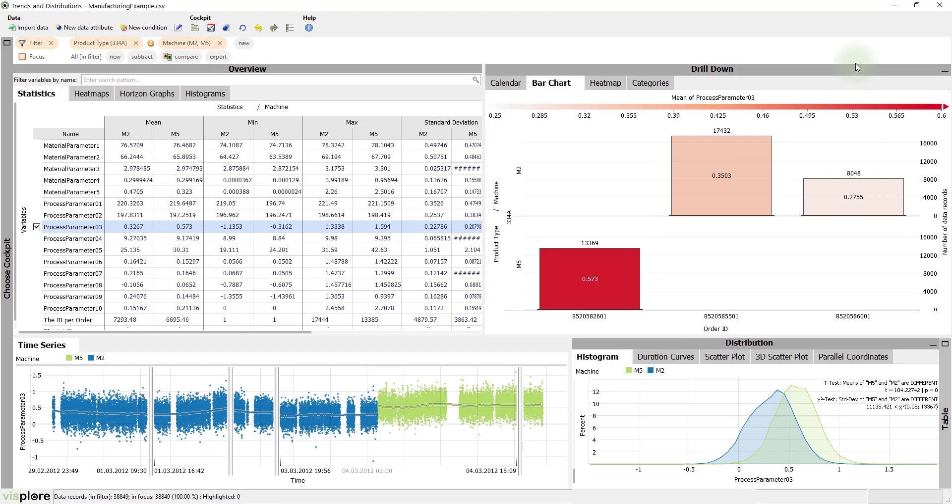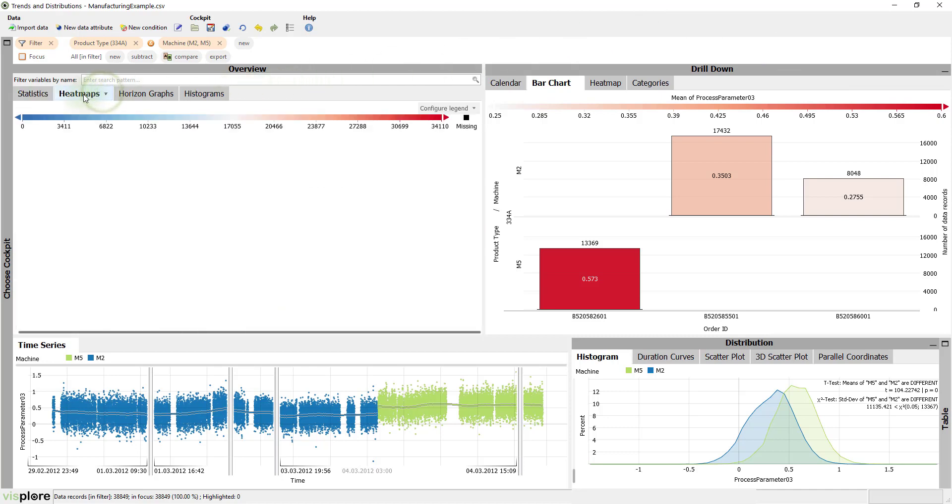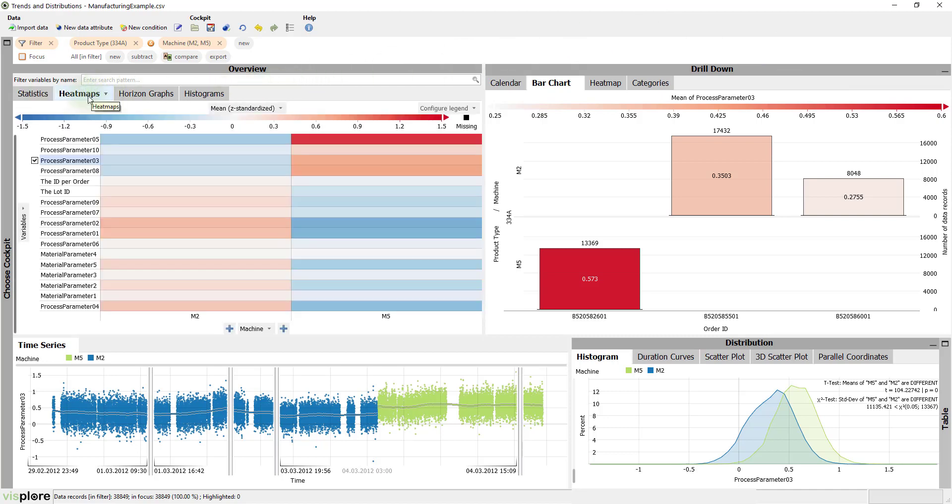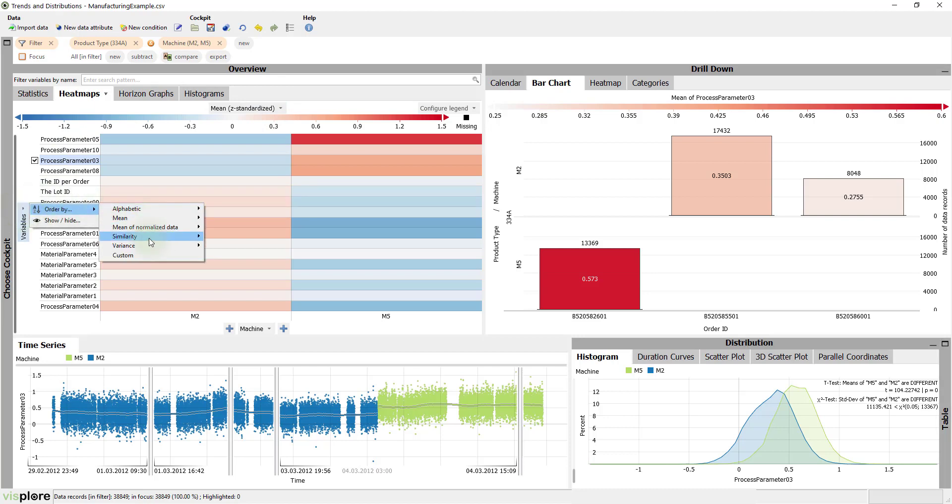But which other variables were impacted by the shift from M2 to M5? The heat maps provide a rapid answer. A color difference between the left and the right half indicate variables with differences. Let's sort the variables so that stronger differences are shown on top.